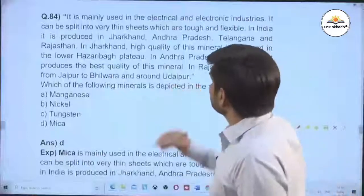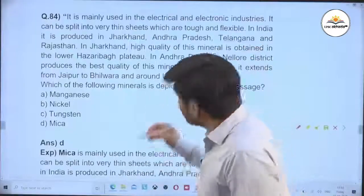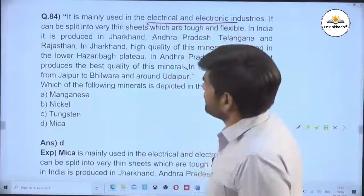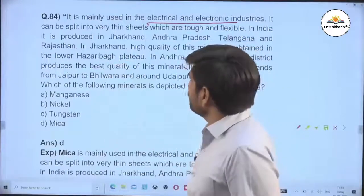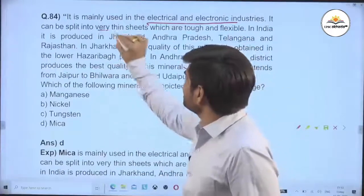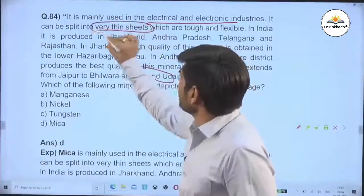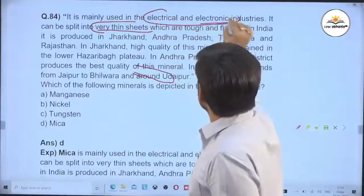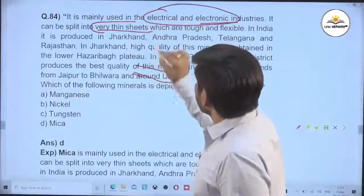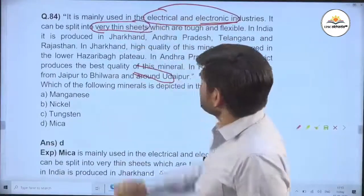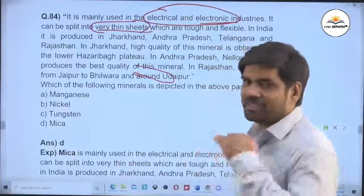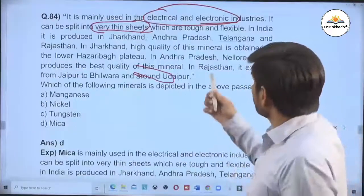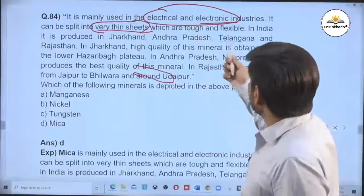It is mainly used in the electrical and electronic industries. It can be split into very thin sheets. There are two important words here. So I will say two: electric or electronic industry, and thin sheets, which are tough and flexible.